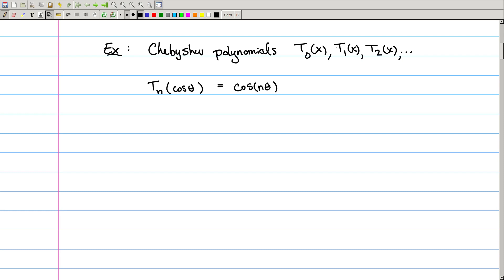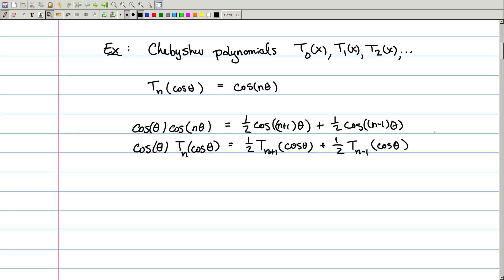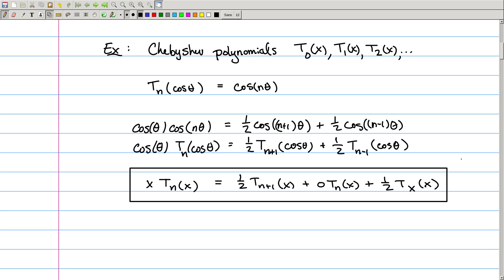If I remember my angle addition formulas, cosine of theta times cosine of n theta is the same thing as one half times cosine of (n+1)theta plus one half times cosine of (n-1)theta. Using my Chebyshev polynomial expression, this is just saying that cosine theta times tₙ of cosine theta is half tₙ₊₁ at cosine theta plus half tₙ₋₁ at cosine theta. Replacing cosine theta with x gives us our three-term recursion relation: x times the nth polynomial is one half the (n+1)th polynomial plus one half the (n-1)th polynomial.